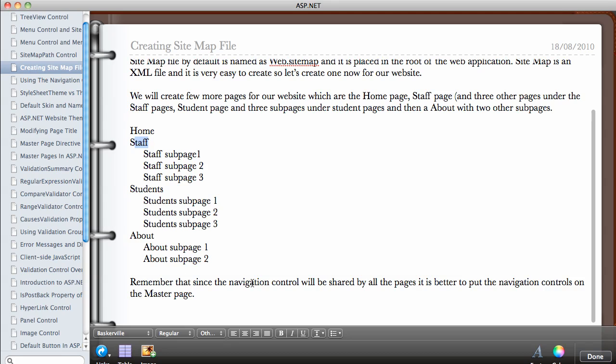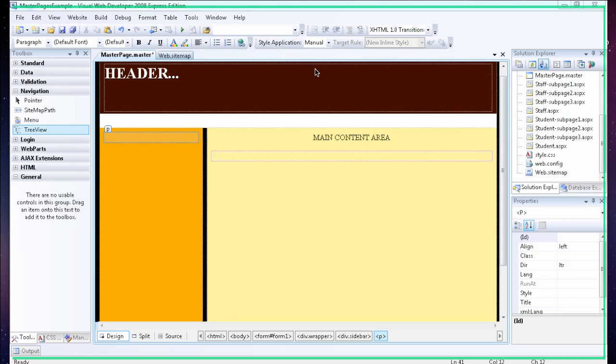It's always a good idea to place your navigation control on the master page. Remember that the master page is used to share content among multiple pages, so once you put the navigation control on the master page, you'll be able to see the same control on all the other pages. Now let's head over to VWD 2008.